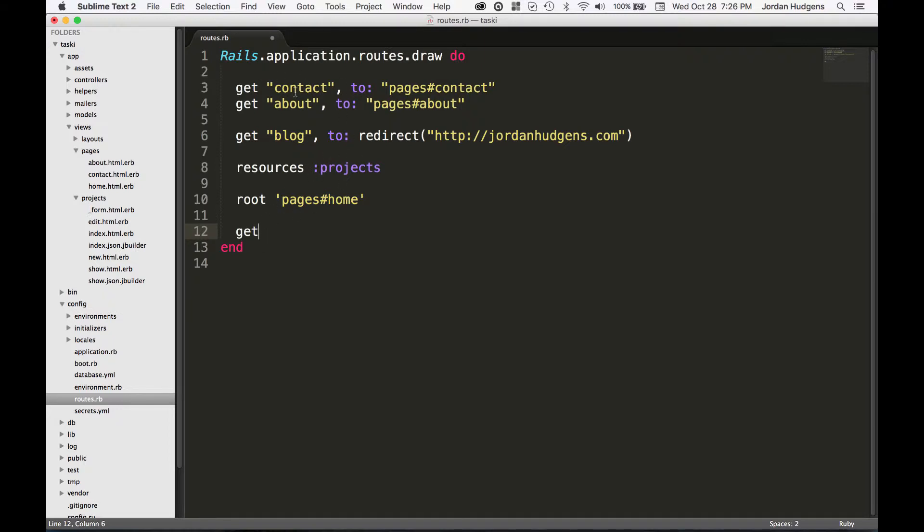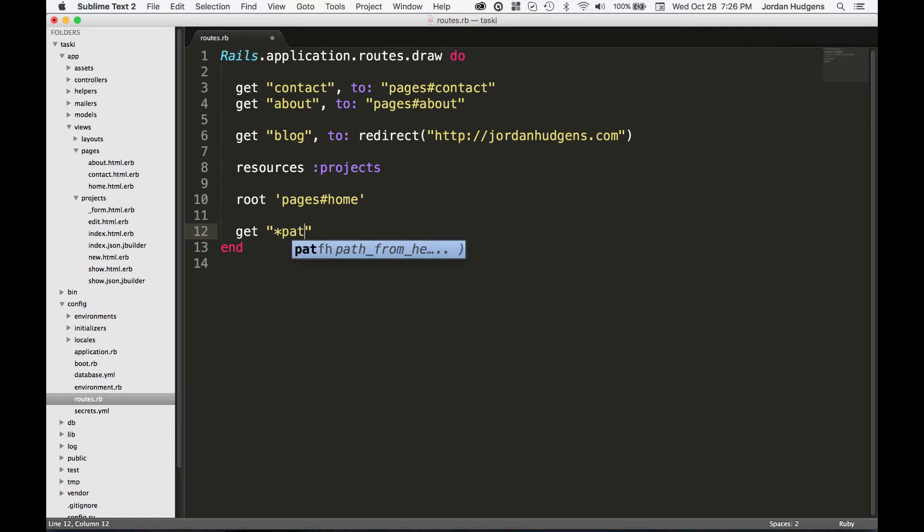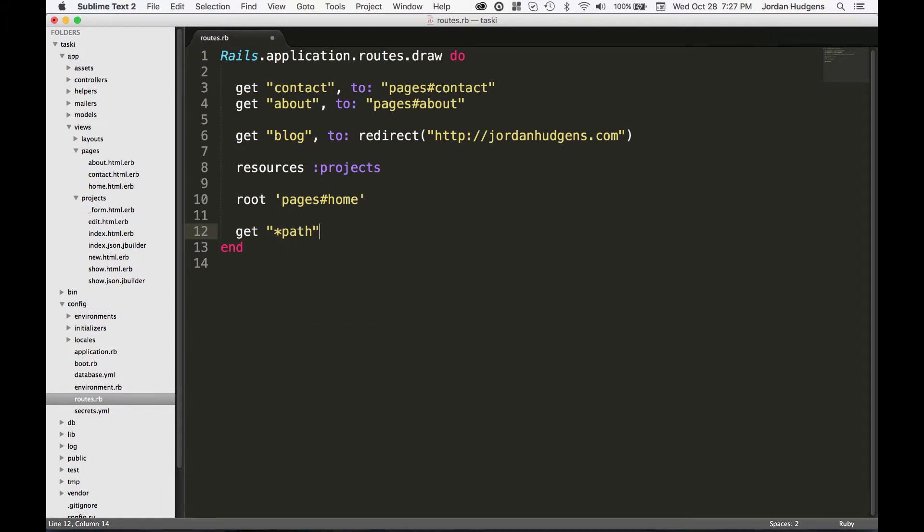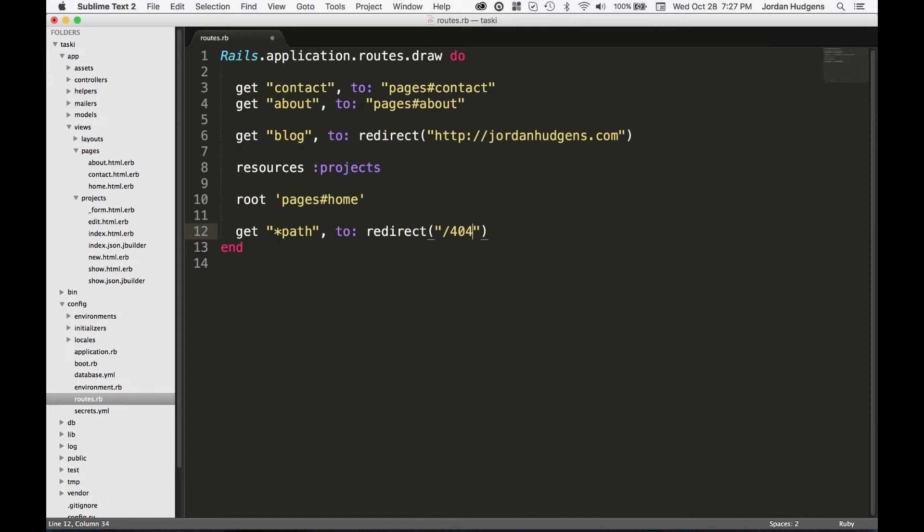This means that whatever got typed in went through contact, about, blog, all the different project routes and the home page and it didn't get caught by any of those. So this is kind of a catch-all. You type in get, and then in a string put star path, comma, to, and then you do a redirect. In this case I want to redirect it to 404 or let's call it error.